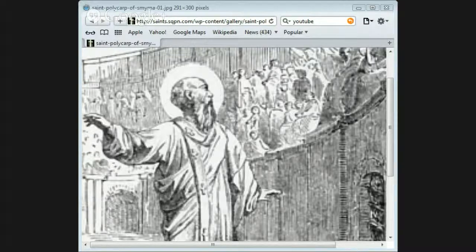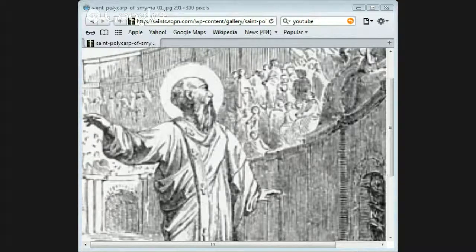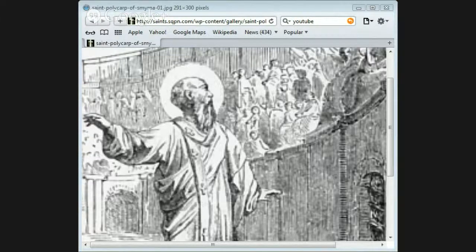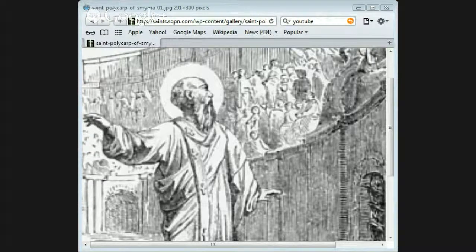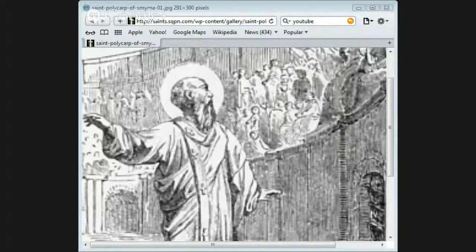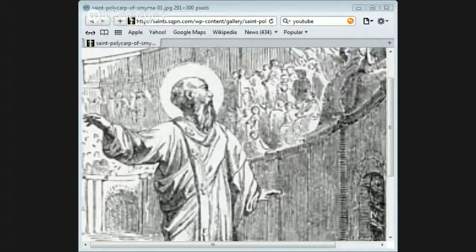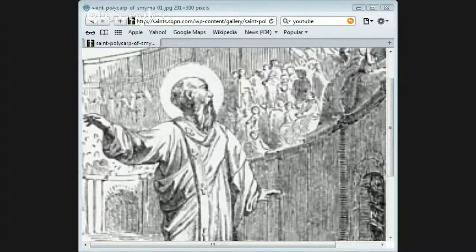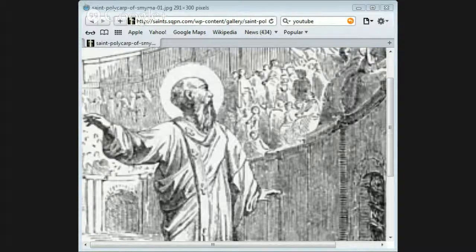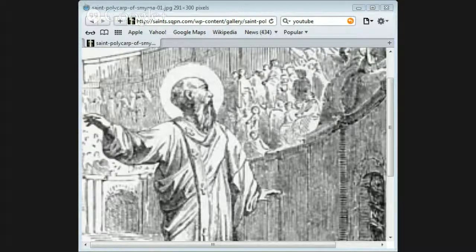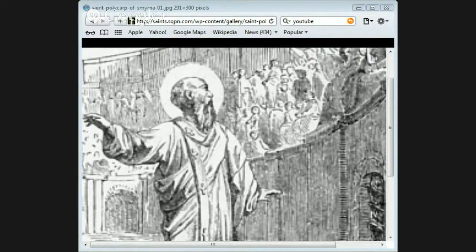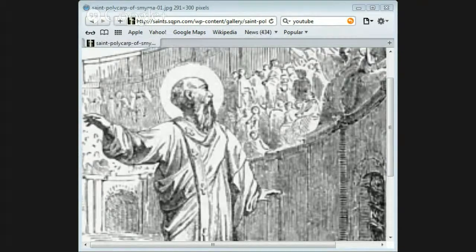The heathen mob, who had been provoked by their refusal to give up their faith, cried out for the death of Polycarp. The aged bishop, although he was ready to die for his Savior, remembered that it was not right to throw himself in the way of danger. So he left the city and went first to one village in the neighborhood, and then to another.